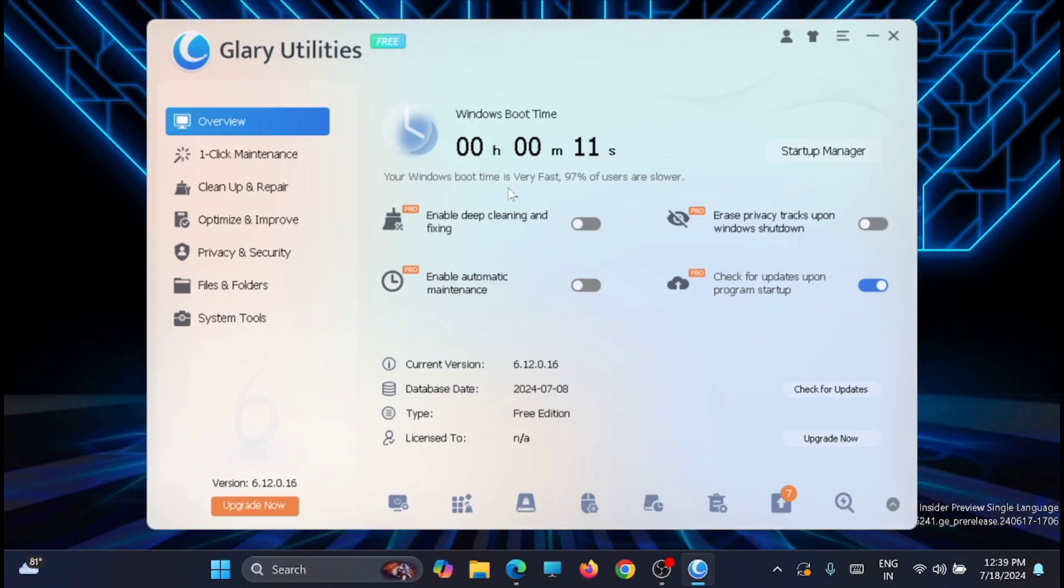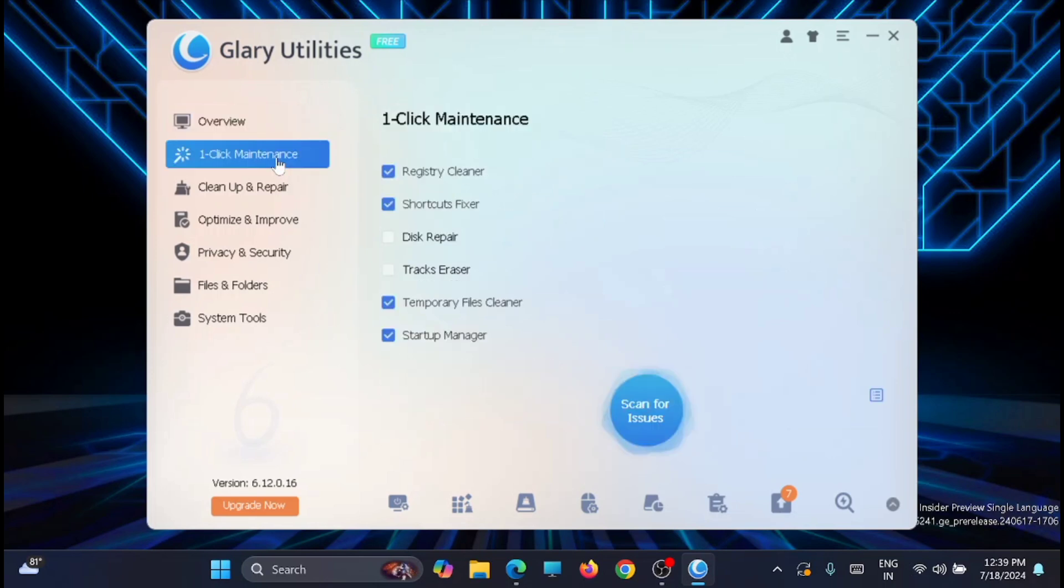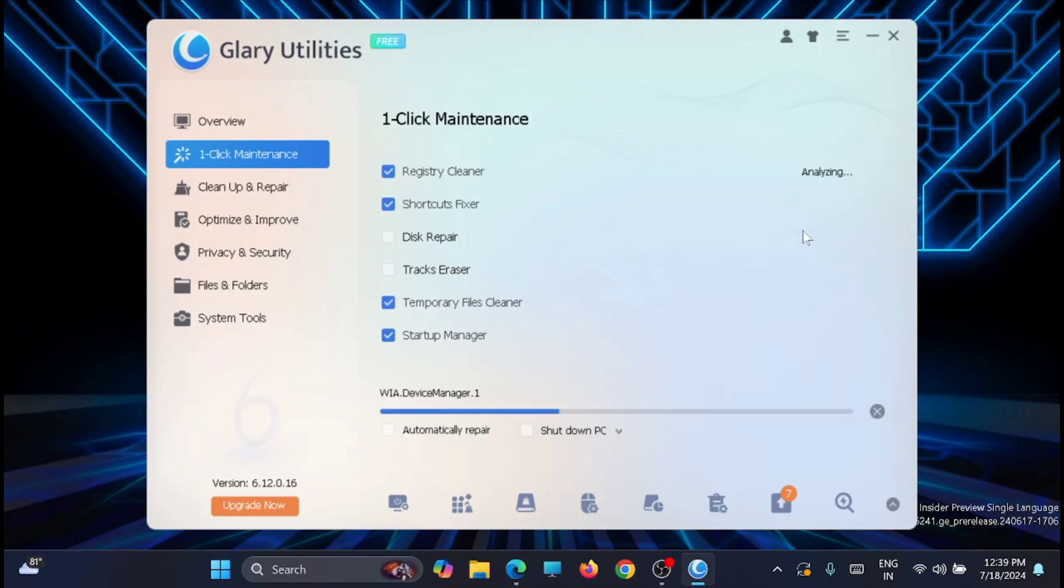Now from here, just click on Maintenance. Here you have the option for registry cleaner, disk repair, track erasers, temporary file cleaner, and the startup manager which we have done. You can look for all these issues within a single click. Just click on the button scan for the issues.